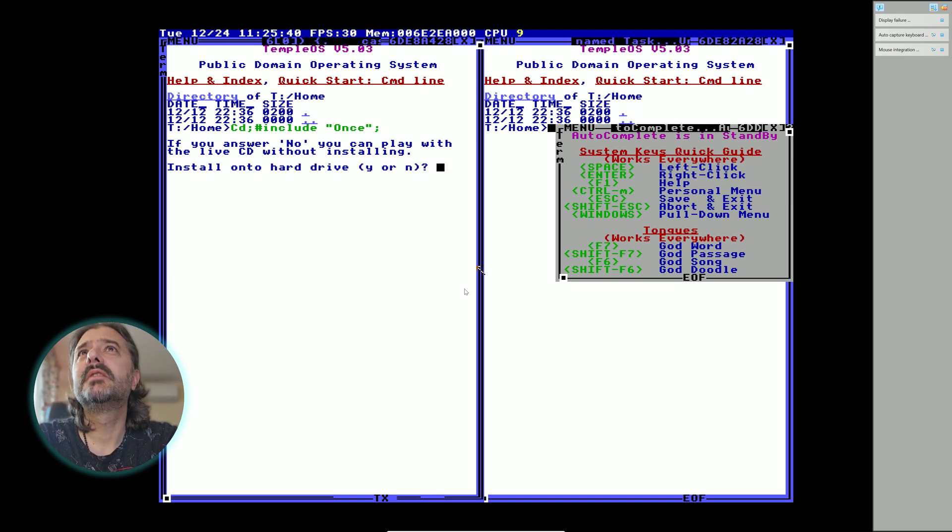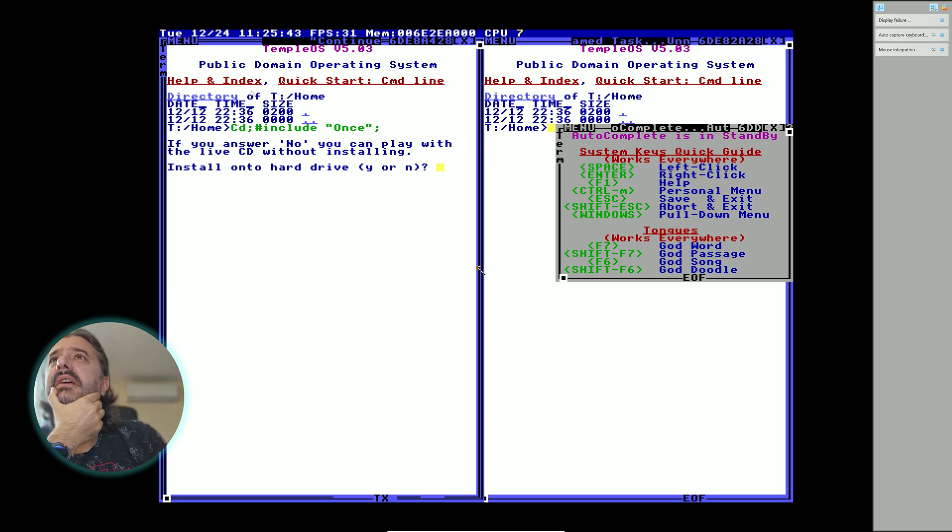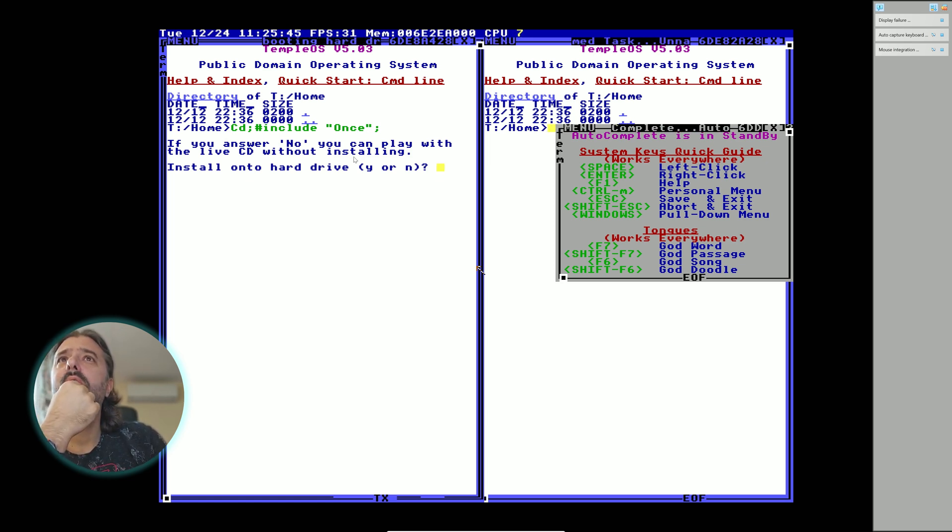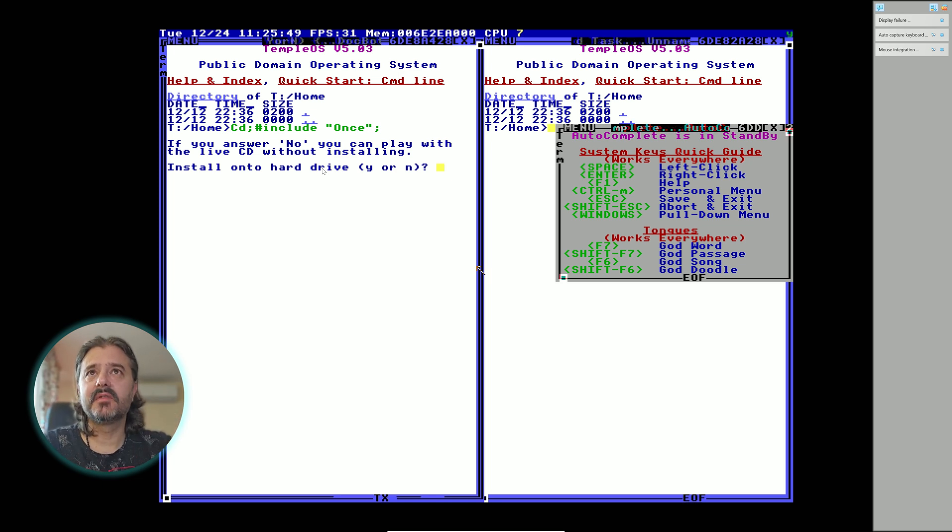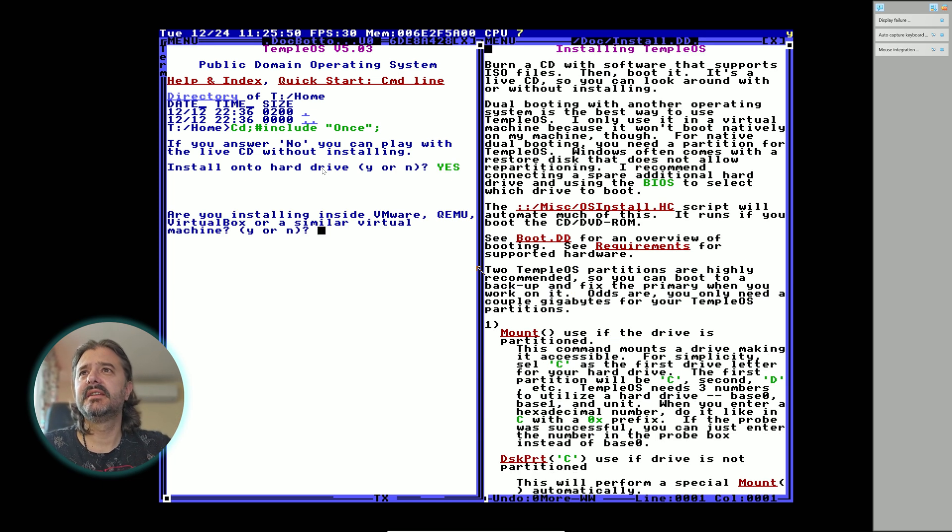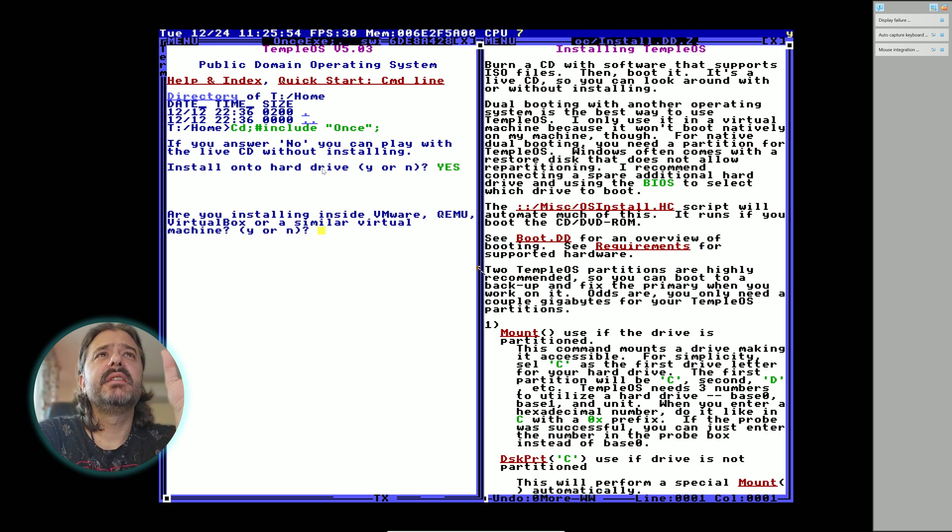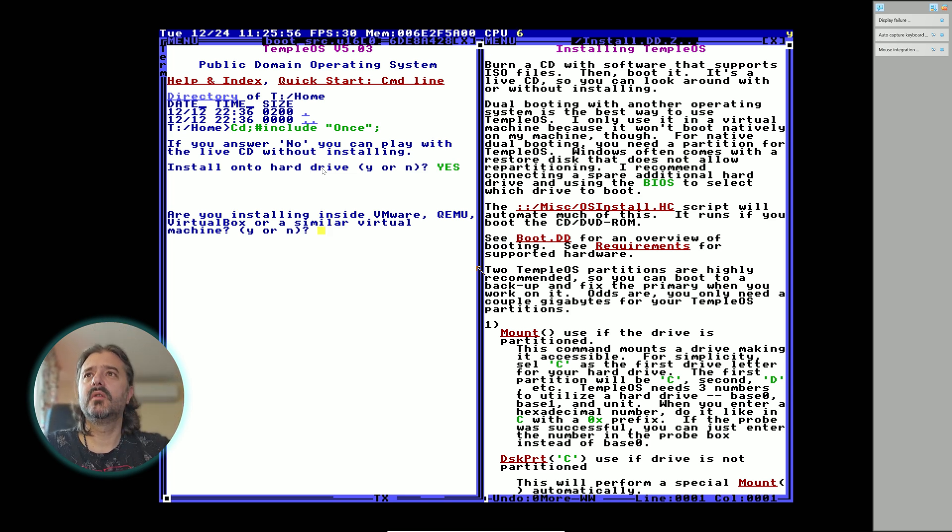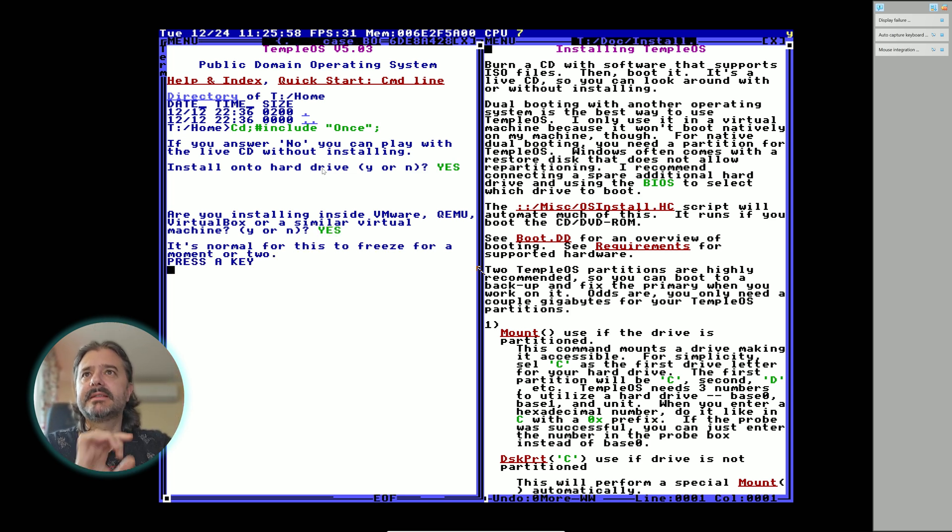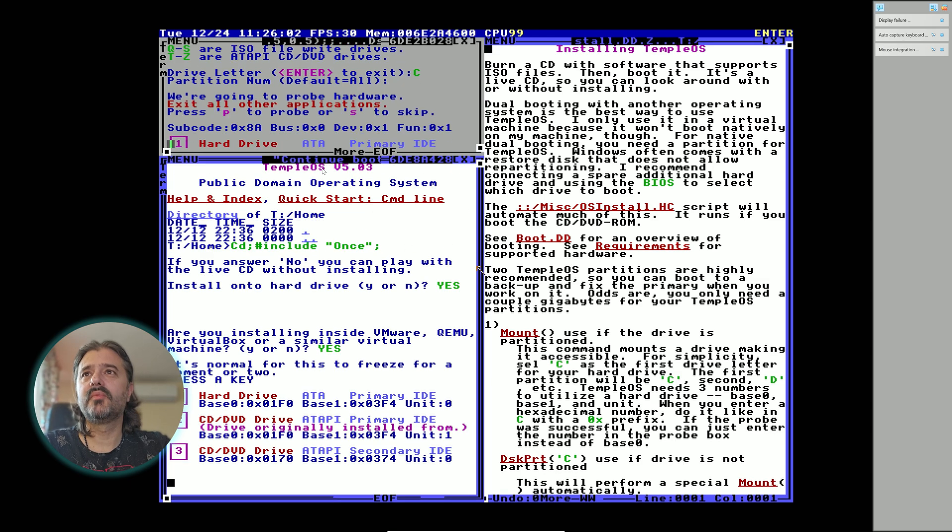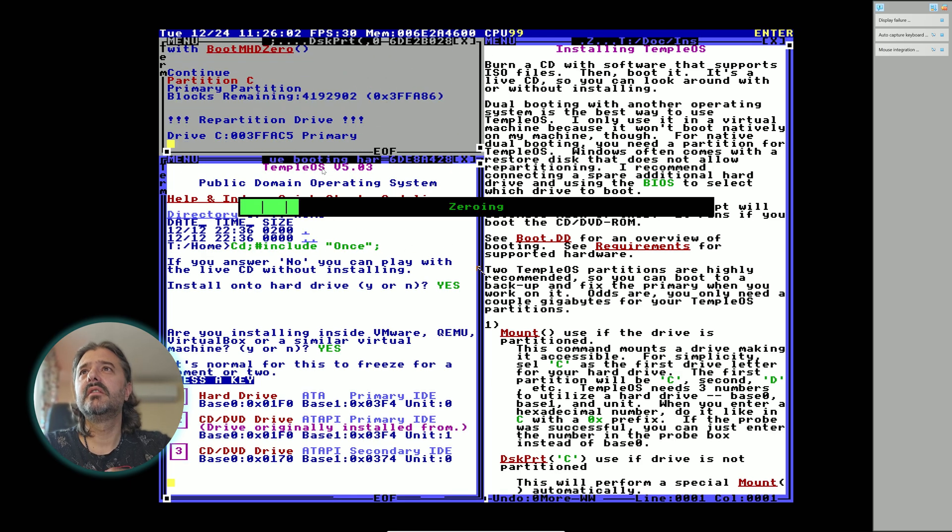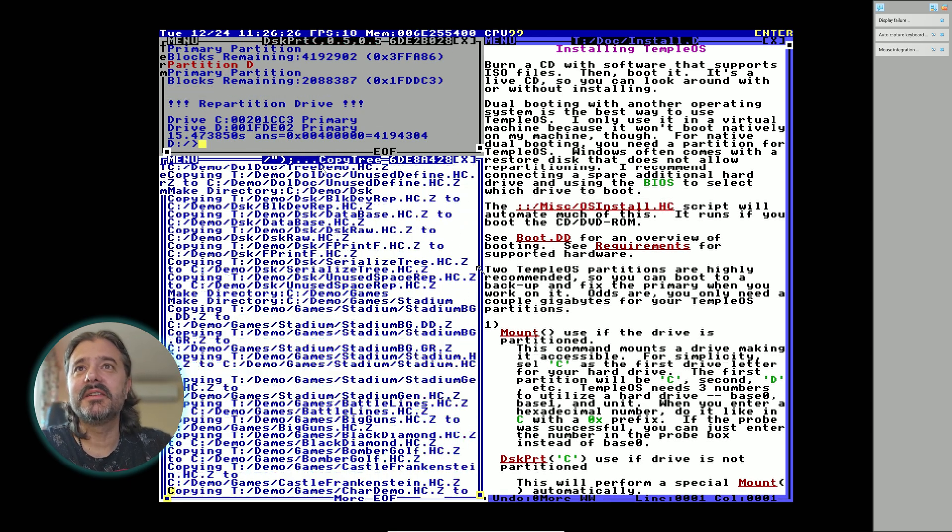This is it guys, public domain operating system. That's a directory. If you answer no you can play with a live CD without installing. I want to install it and start on the hard drive, I'm gonna select yes. Installing TempleOS. Okay, these are some instructions. Are you installing inside VMware, QEMU, or VirtualBox? Yes. It's normal for this to freeze for a moment or two. Press a key.